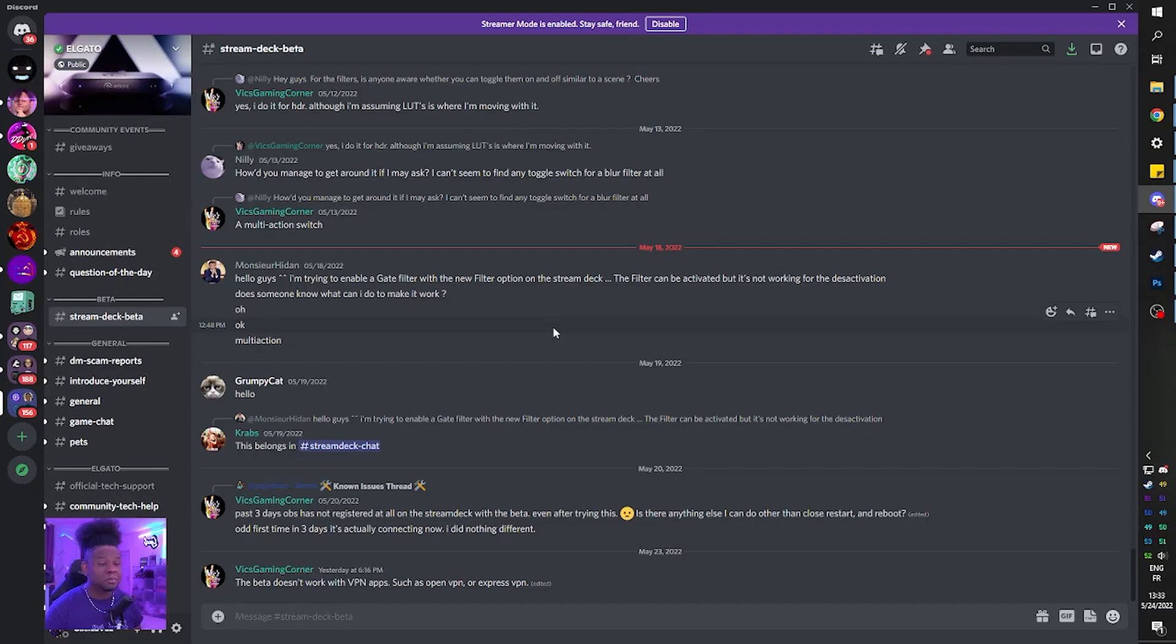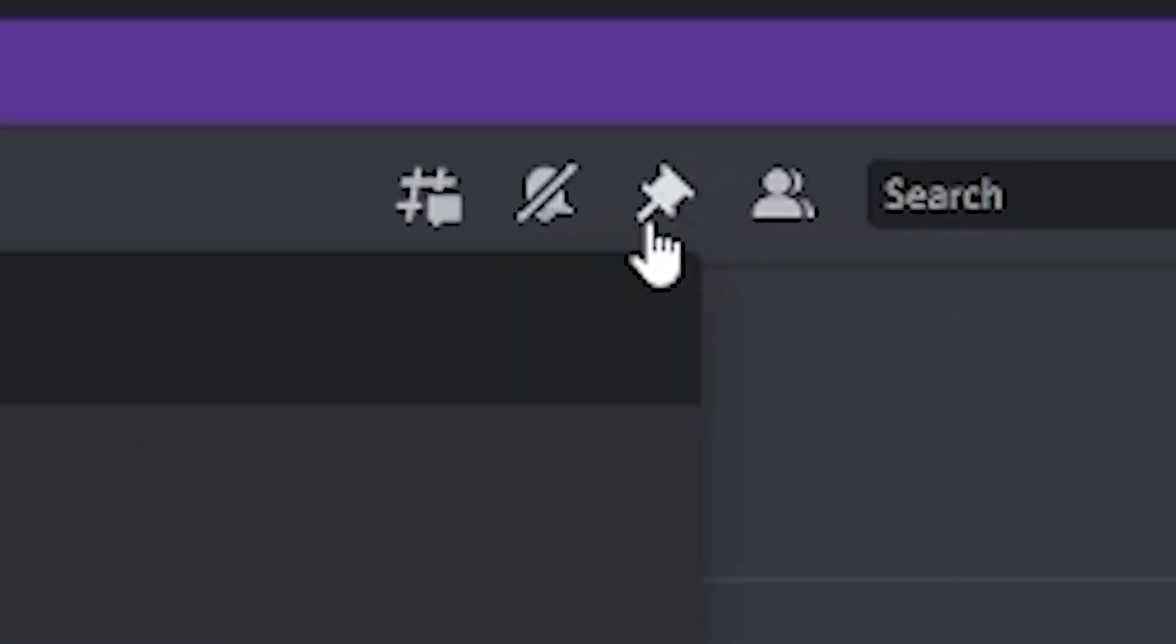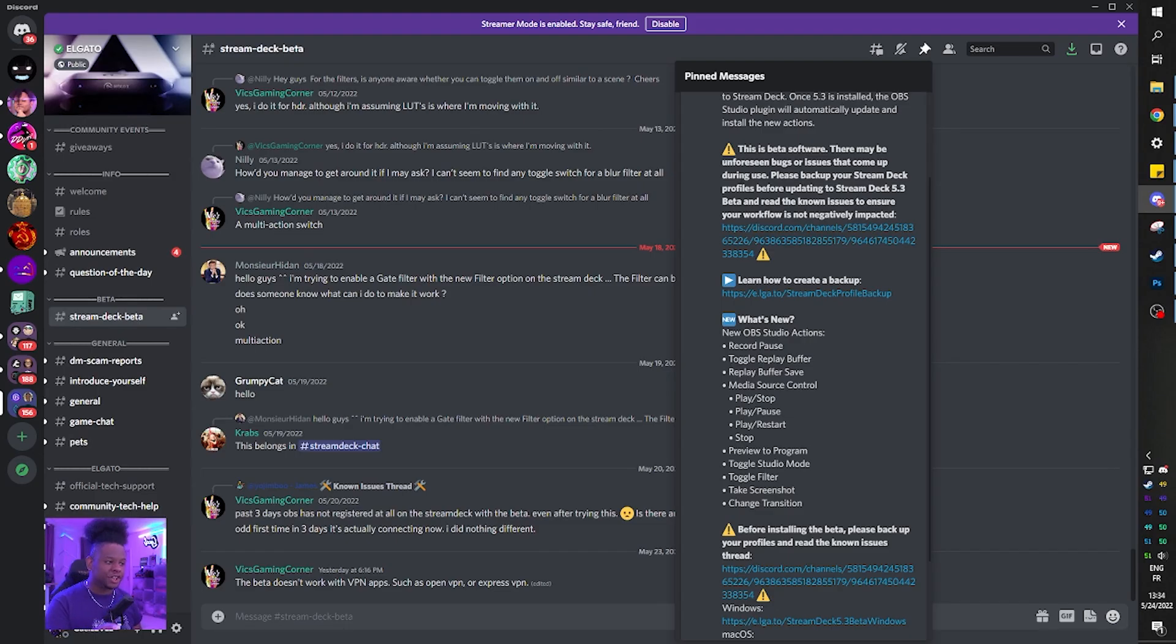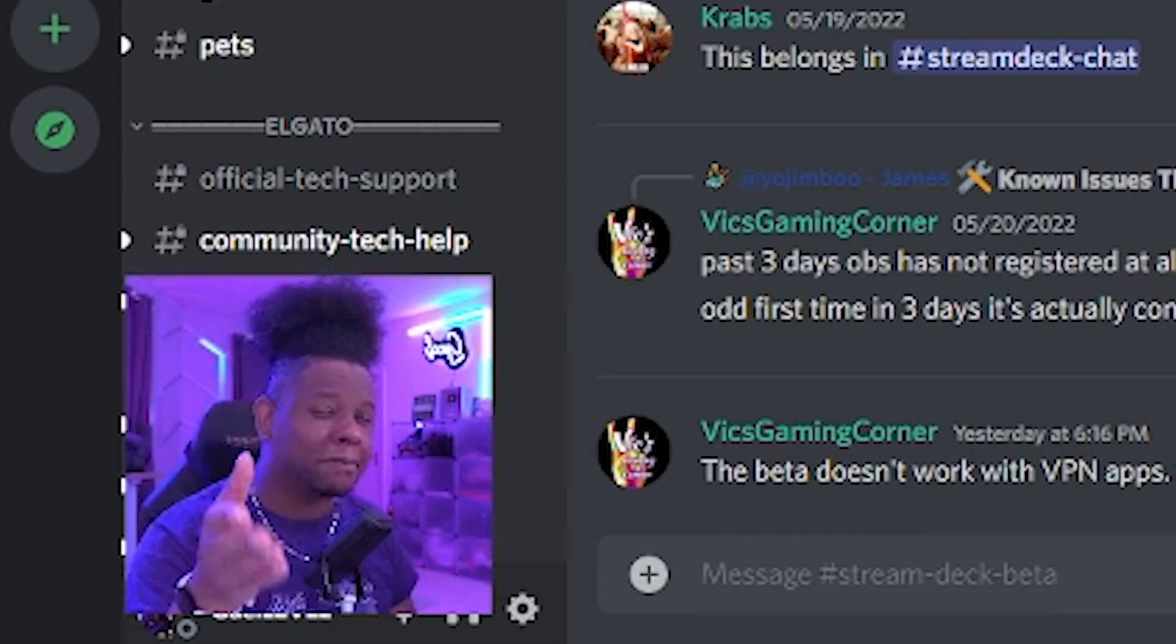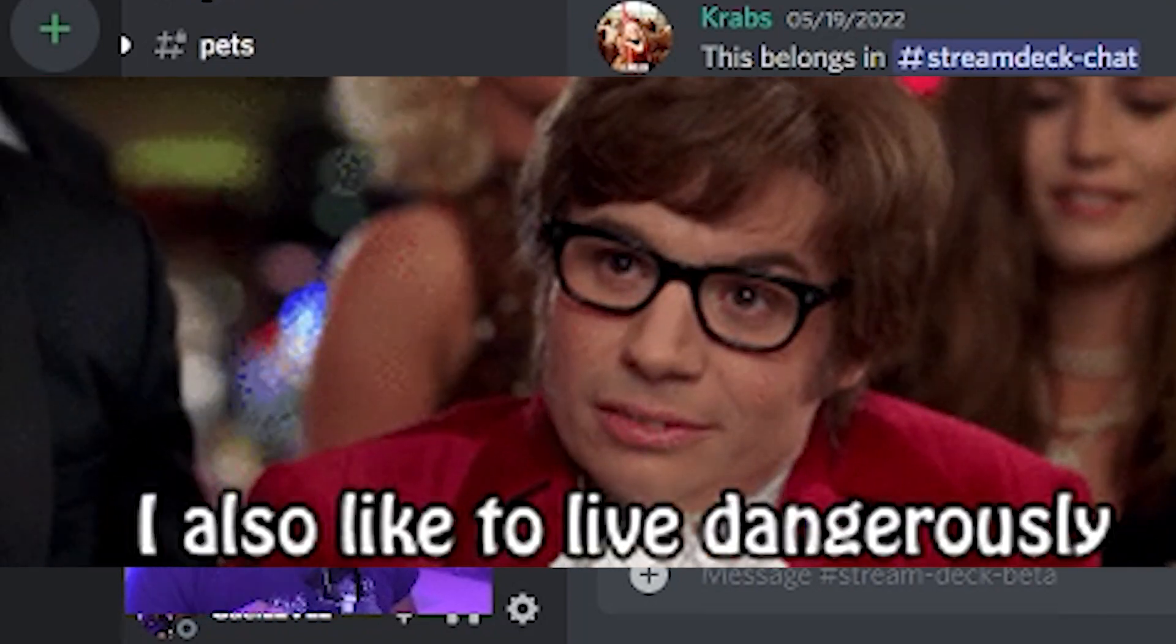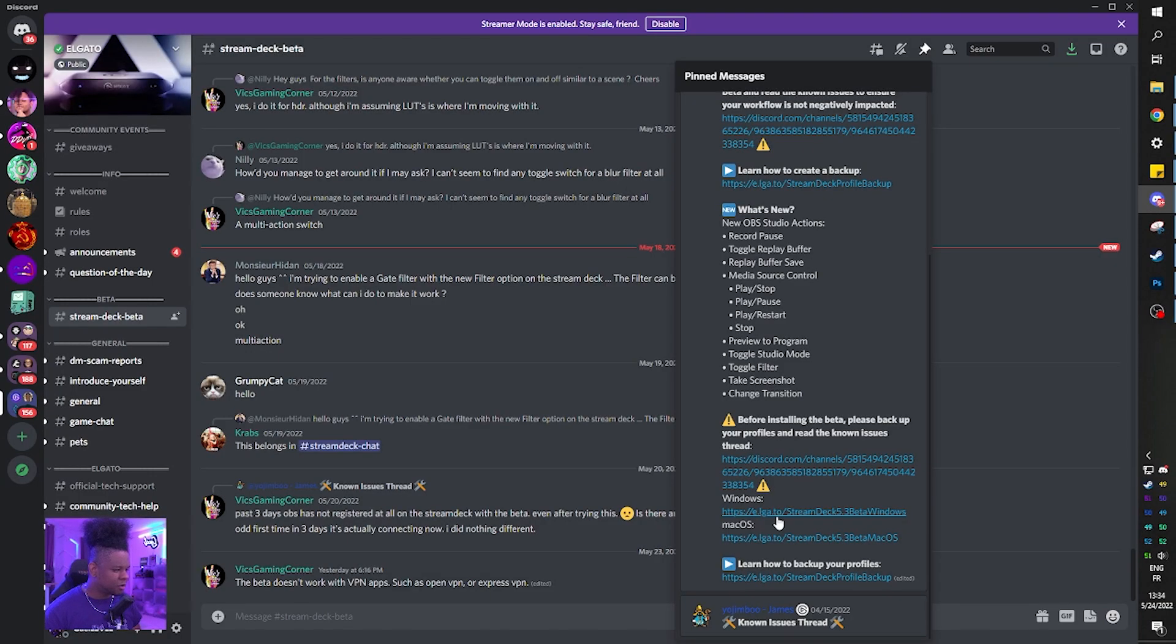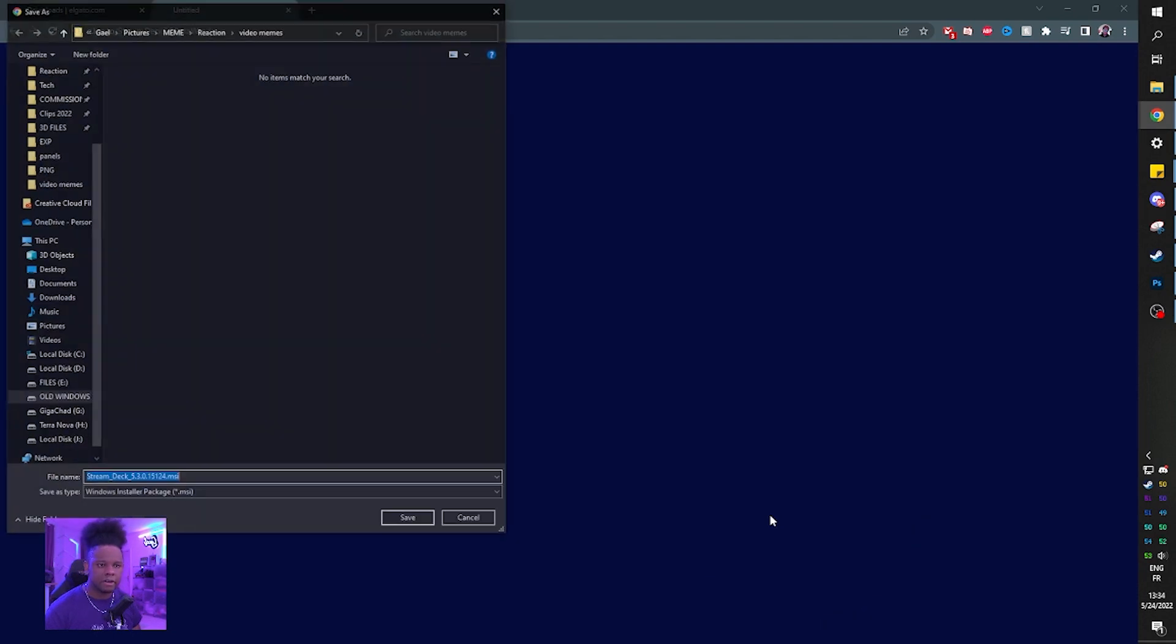Just click on that. And I would like to believe that there is a pinned message. And I was right. Right there, it says Stream Deck 5.3 introducing OBS integration 2.0. Now this is a beta version that you're about to download, so they advise you to actually back up your profiles before updating. However, I love to live dangerously. So let's click this link for Windows and download it.